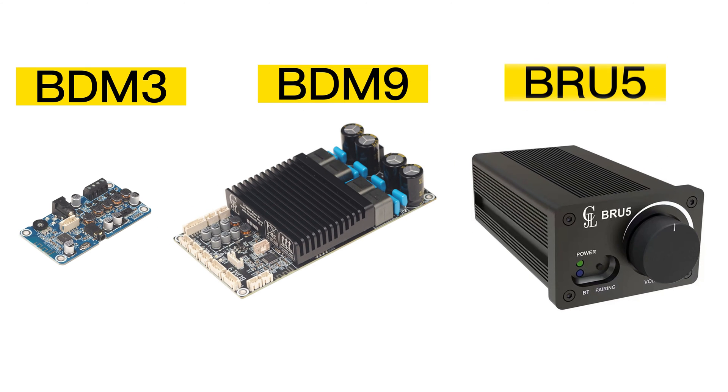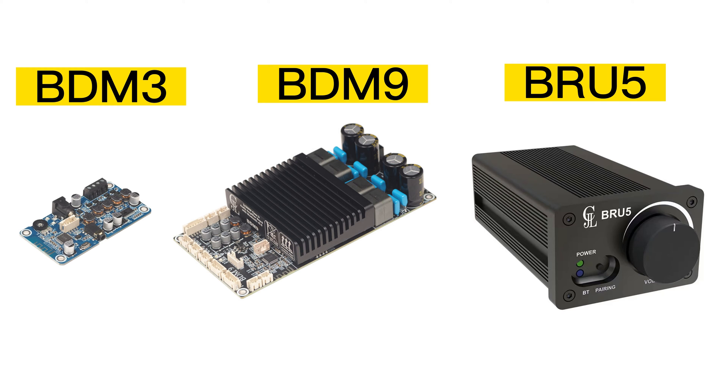It's worth noting that the BDM3, BDM9, and BRU5 all utilize the same BP1048B2 Bluetooth and DSP chip, which means that the operations are the same across these products.